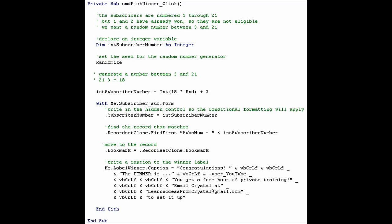We will just call it intSubscriberNumber. Now we need to set the seed for the random number generator. We will do that with a command called randomize. Now we want to generate a number between 3 and 21. Now 21 minus 3 is 18. RND is actually what generates a random number. It generates it as a fraction. Something between 0 and 1. That's why we multiply by 18 and then add 3.